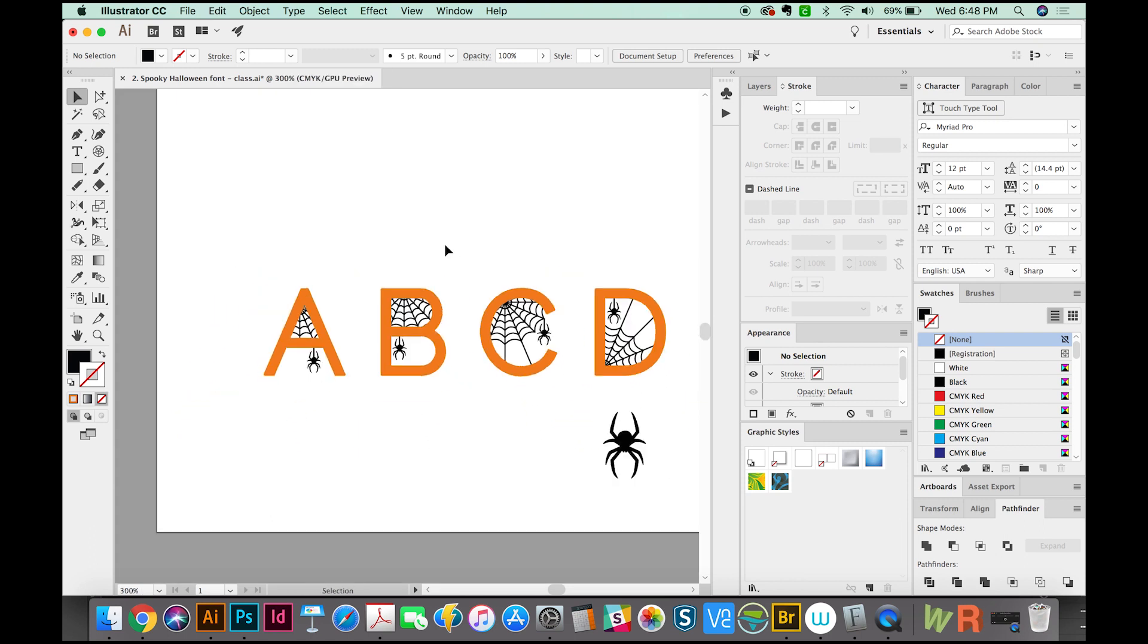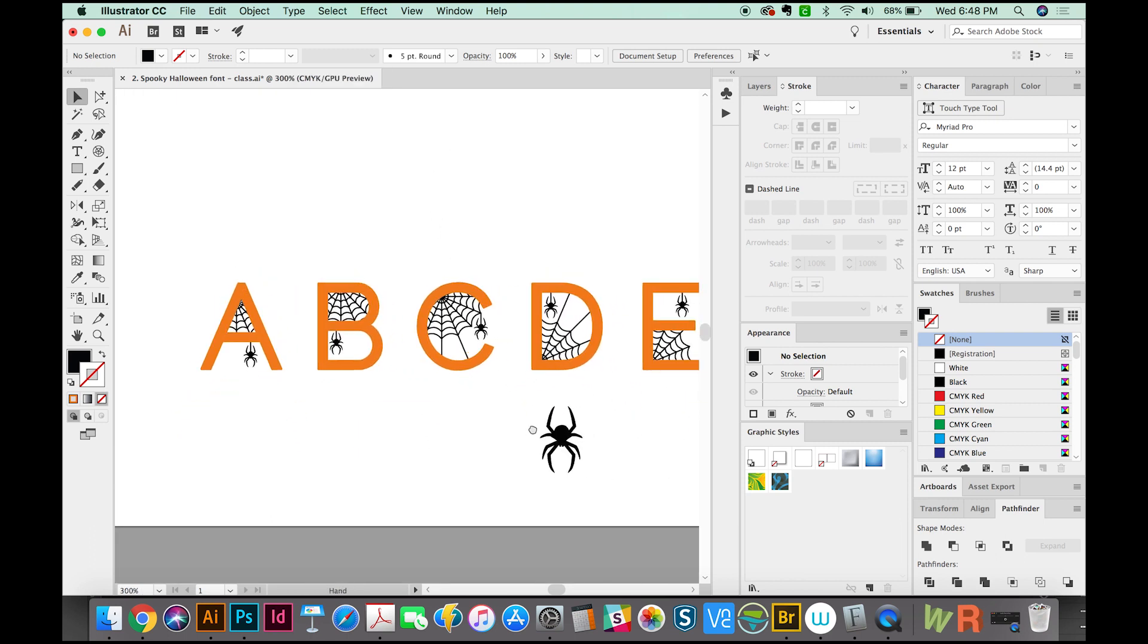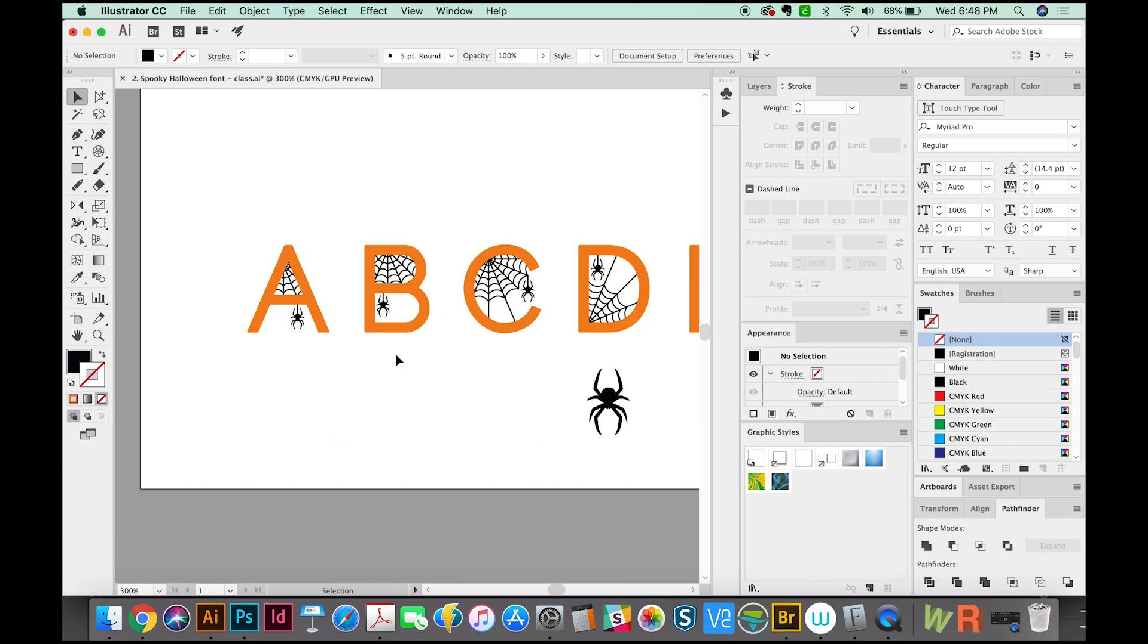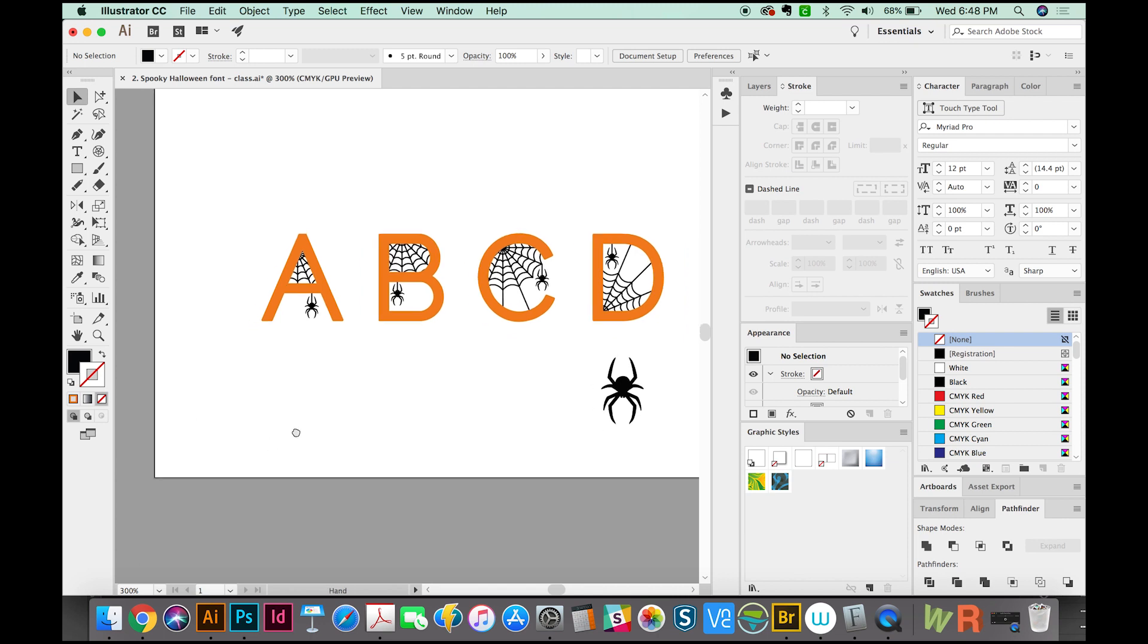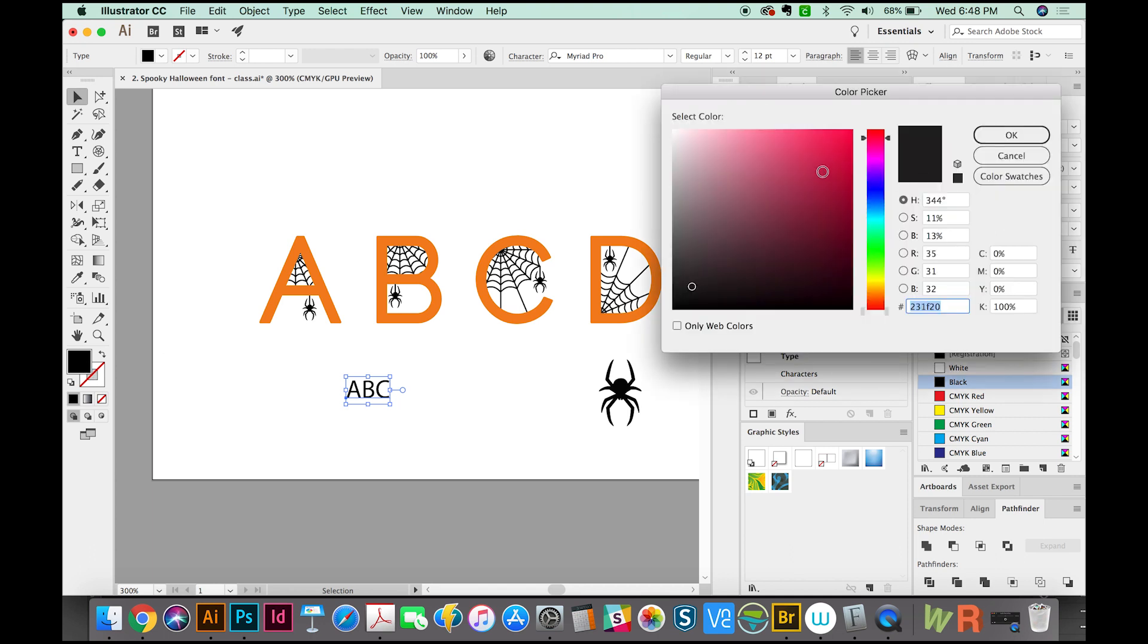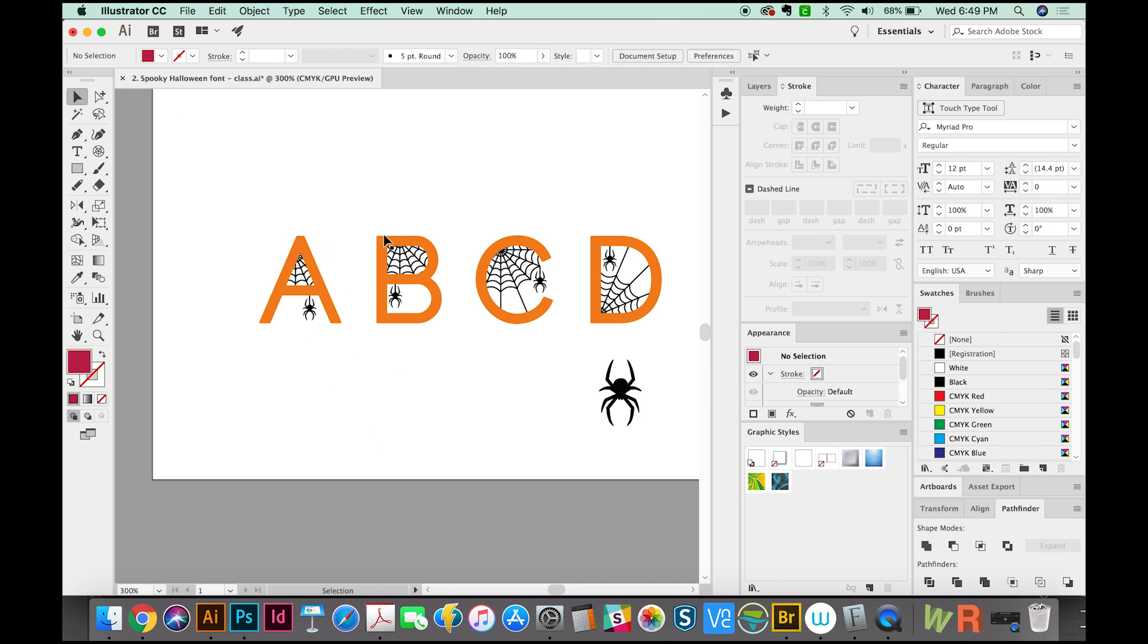I've already created a font down here. It's a super scary Halloween one. With FontSelf, you can create color fonts, which is really awesome. But you cannot change the color in its font form, if that makes sense. So when you go and type, and let's say you wanted to change this to red, and this was a color font, doing that would not work. It would just stay the orange and black like you see here. So that is one limitation of a color font.